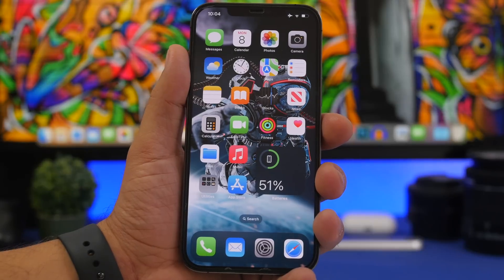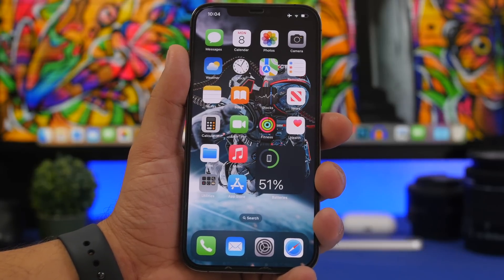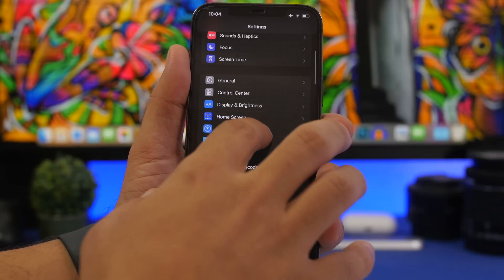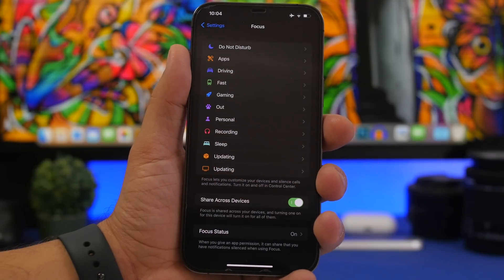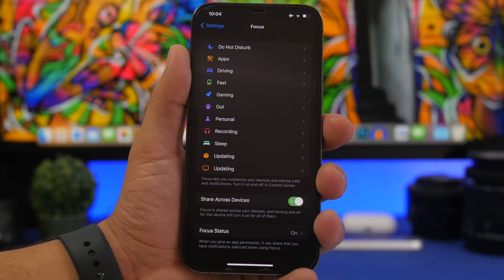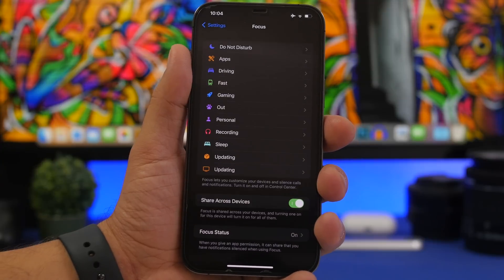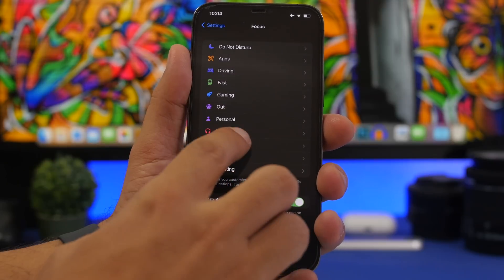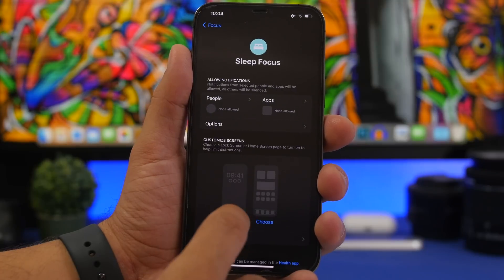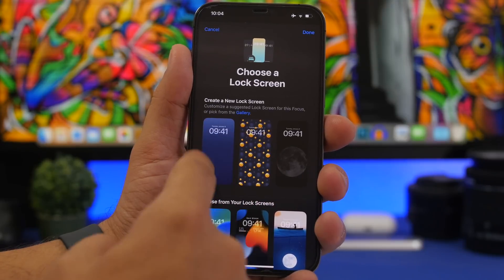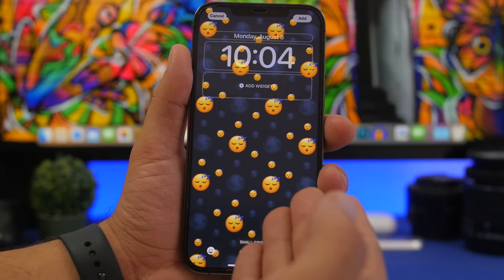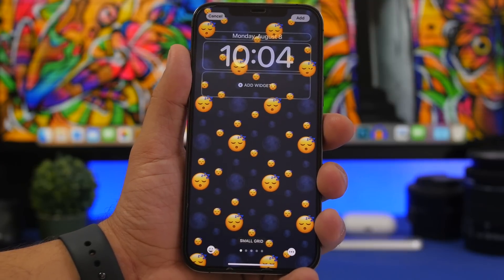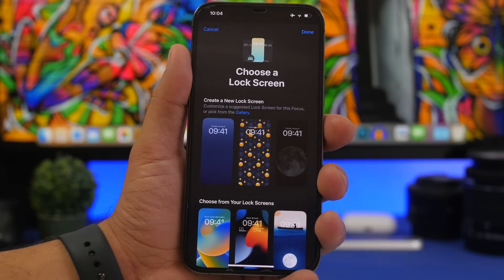First of all, we're talking about some features that we missed in previous videos. When you go to Settings and then Focus, based on which focus mode you want to customize, iOS will now suggest wallpapers for that specific focus. For example, if you go to Sleep and try to customize it, it will give you suggestions — for gaming it will show you controllers and things like that, which is really cool.